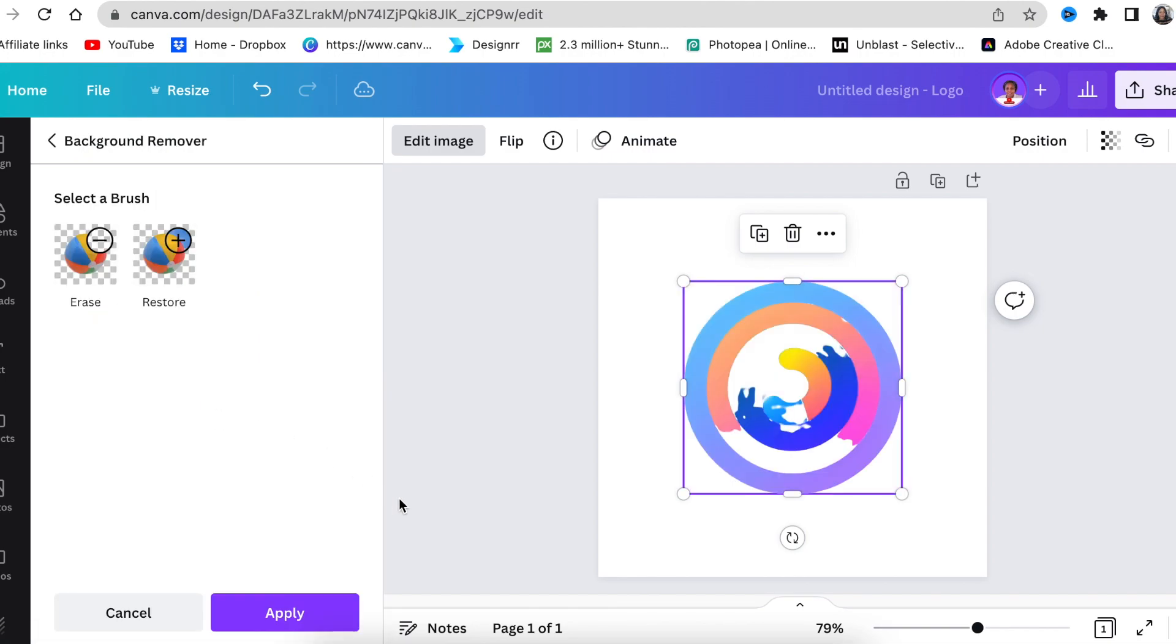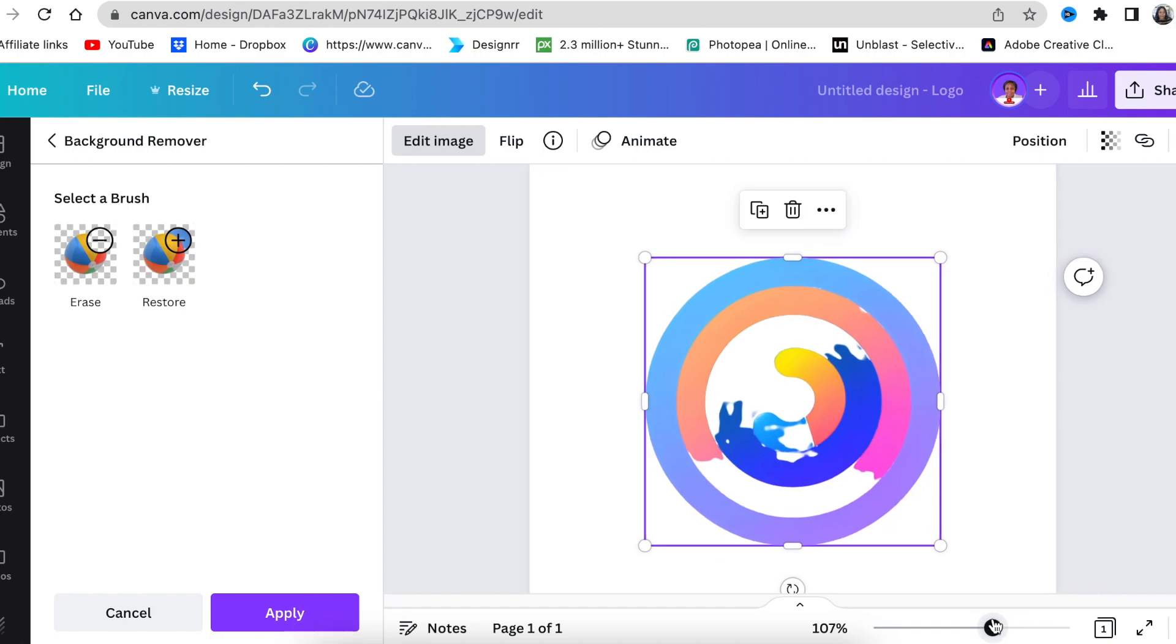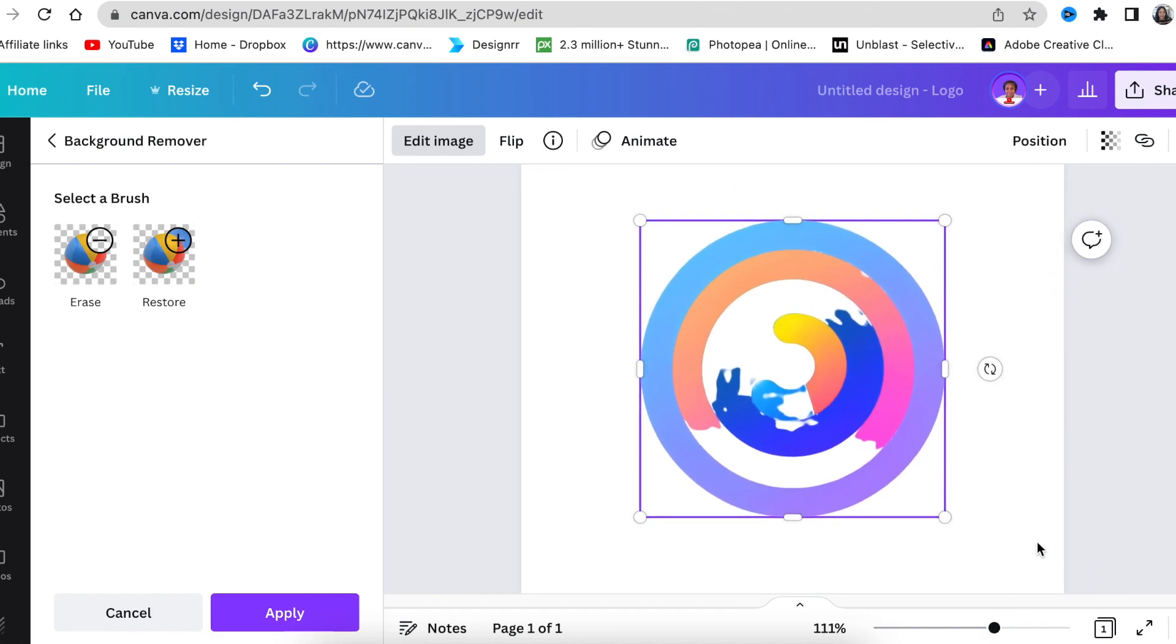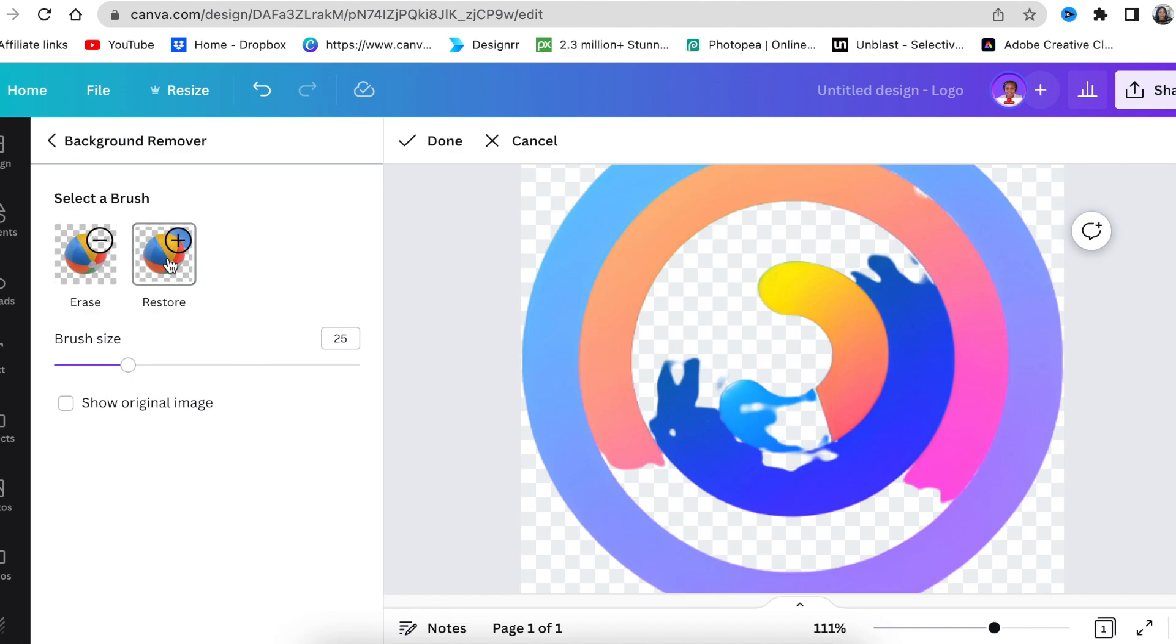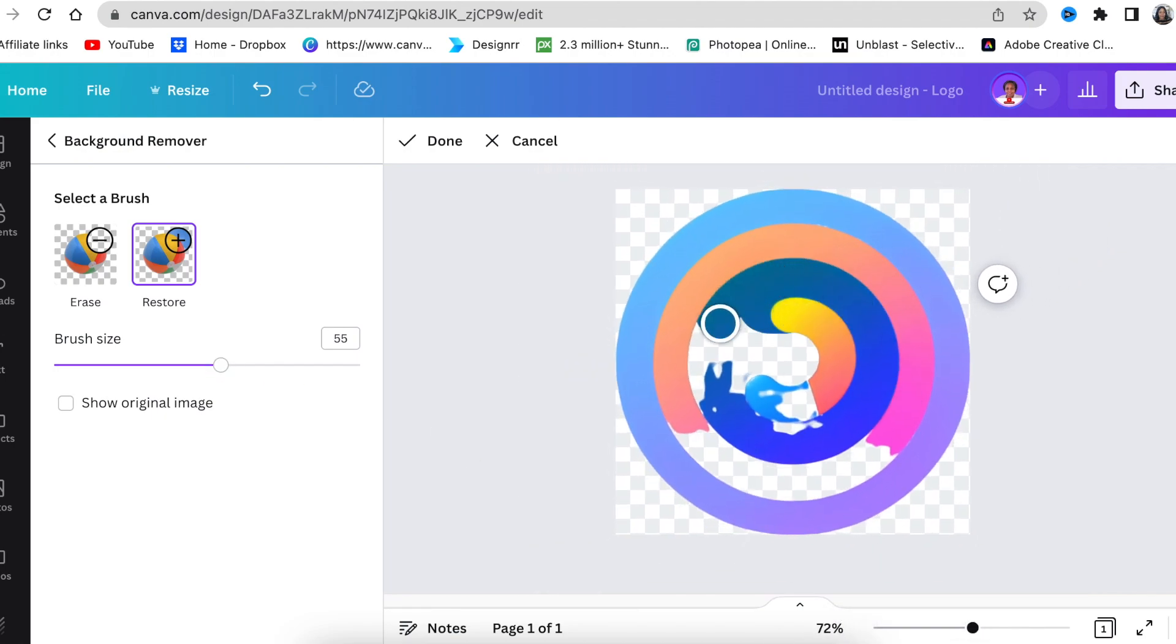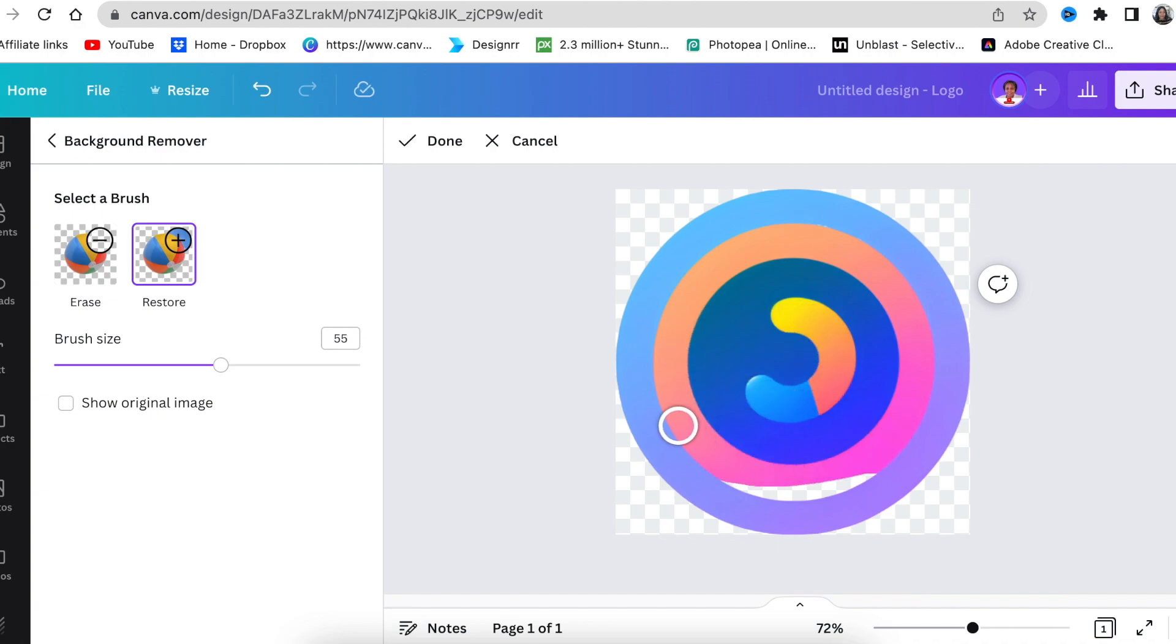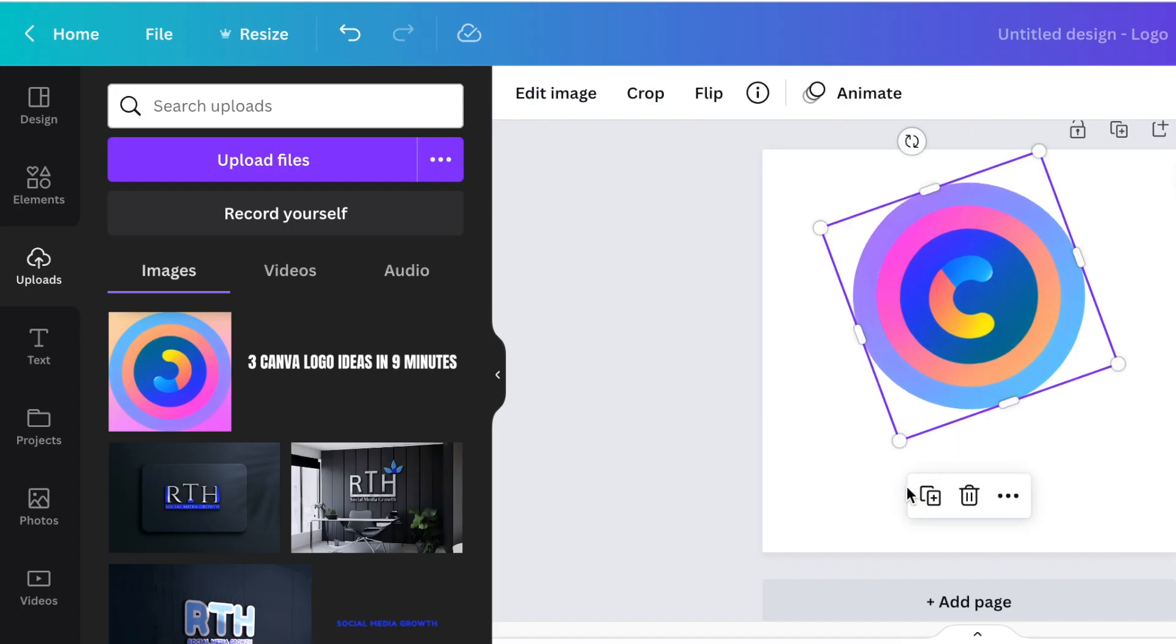Awesome! The outcome has removed some of the images inside the icon. Thankfully, Canva has this restore button. I'm going to zoom in, make my brush bigger, and restore the whole inside of my image. I'm happy it removed the background. If you don't have Canva Pro, you can trial it using the link in my description below. Let me know how it turns out.